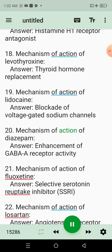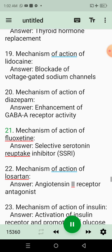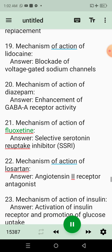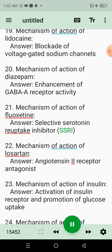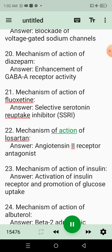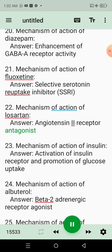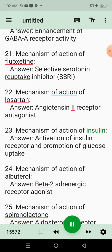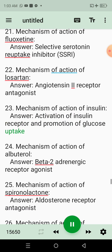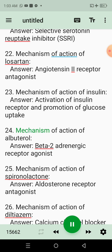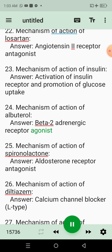20. Mechanism of action of diazepam. Answer: Enhancement of GABA receptor activity. 21. Mechanism of action of fluoxetine. Answer: Selective serotonin reuptake inhibitor (SSRI). 22. Mechanism of action of losartan. Answer: Angiotensin-2 receptor antagonist. 23. Mechanism of action of insulin. Answer: Activation of insulin receptor and promotion of glucose uptake. 24. Mechanism of action of albuterol. Answer: Beta-2 adrenergic receptor agonist.